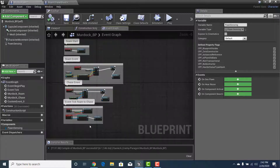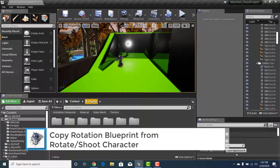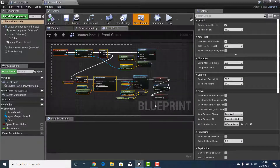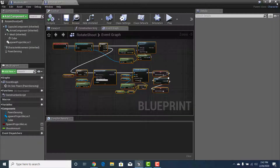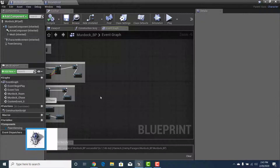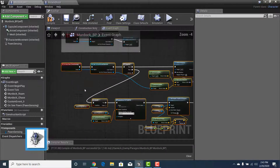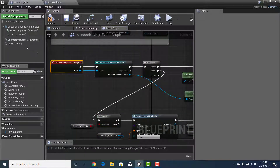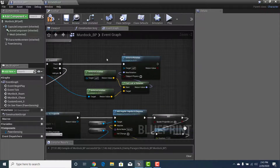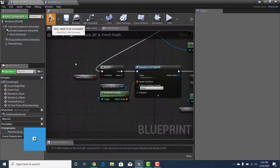Now let's grab the rotation part. Go to Rotate Shoot Enemy, open their Event Graph, select all, and hit Ctrl+C. Go back into Murdoch_BP — Enemy > Paragon > Murdoch_BP — click into the graph, hit Paste, and move it down to align with the rest of the code. On Pawn Sensing is correct since we now have Pawn Sensing. When it sees the character, it casts to First Person Character, creates a sequence to find the character's location, and makes a rotation.